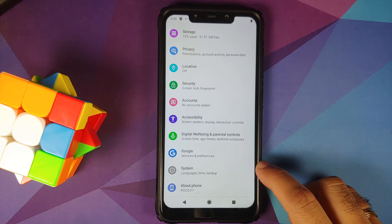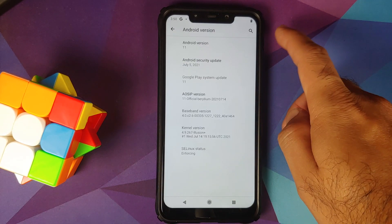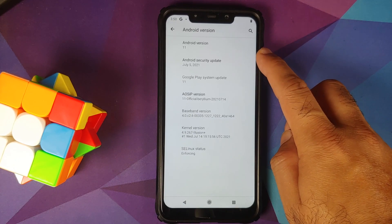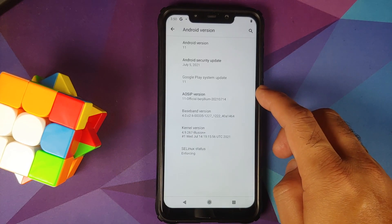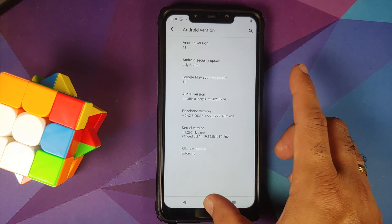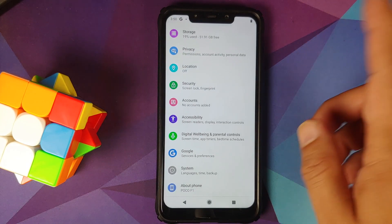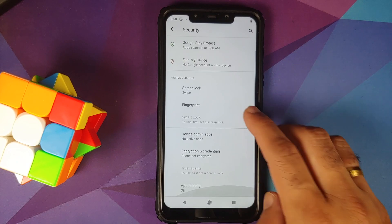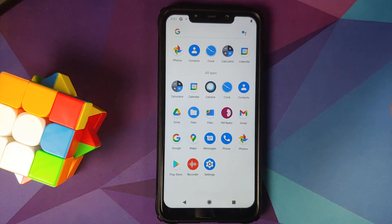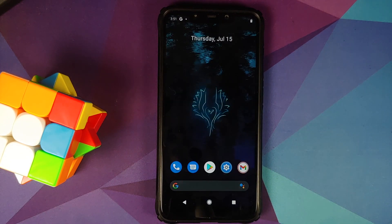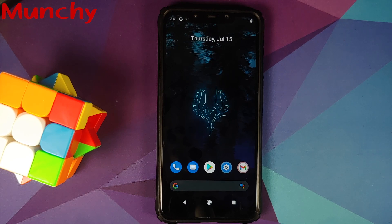Let's go into Settings, then About Phone. Android version — bam, here it is — Android 11. Security patch is from July 2021, which is the latest at the time of recording this video. AOS IP version is 11, official build for the POCO F1. The kernel they are using is Illusion Plus. SELinux is set as enforcing. You can also go into Settings, Security, Encryption and Credentials — phone not encrypted — which means disable force encryption was flashed without any issues. Google apps are also present. And that is how you install the official AOS IP build based on Android 11 on the POCO F1. Hope my video helped you — likes, shares, and subscribes are appreciated. Feedback and comments more than welcome. See you when I see you.